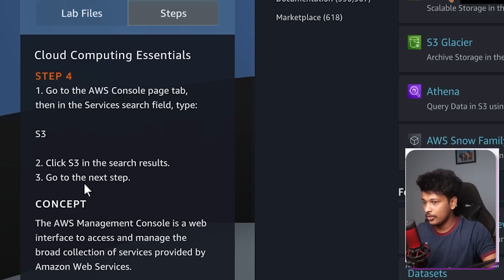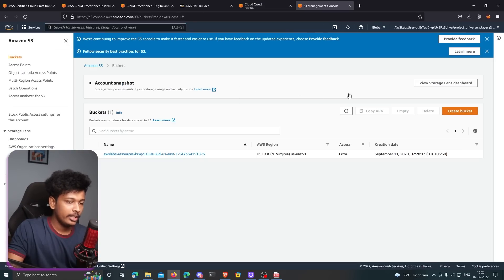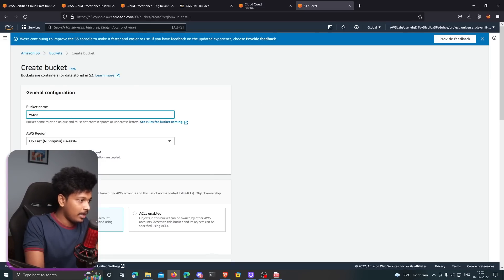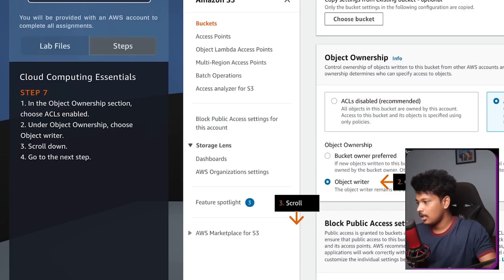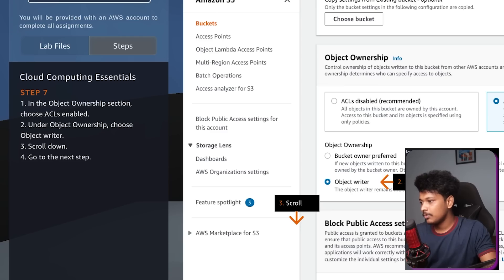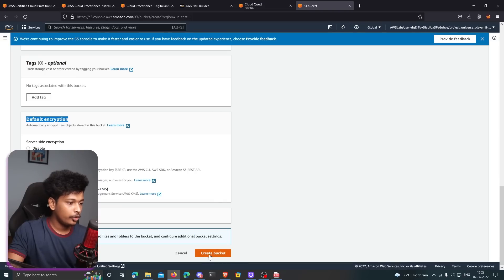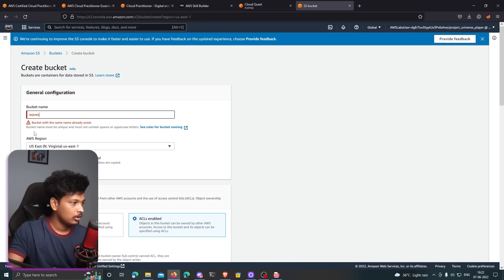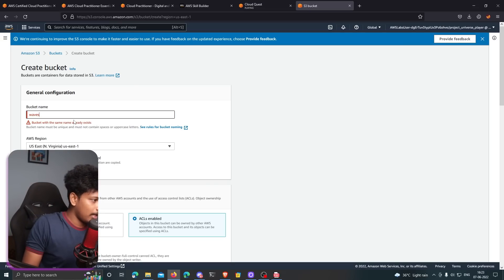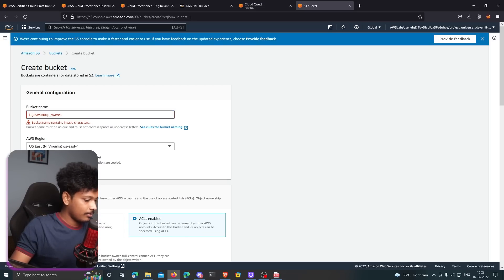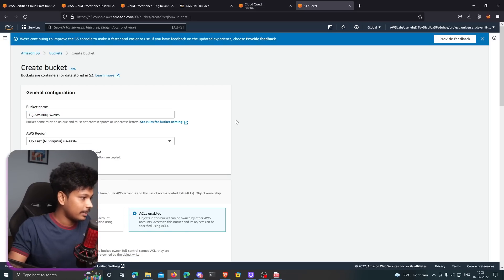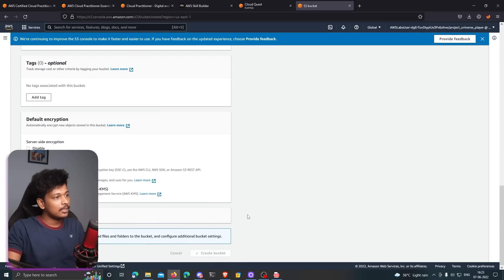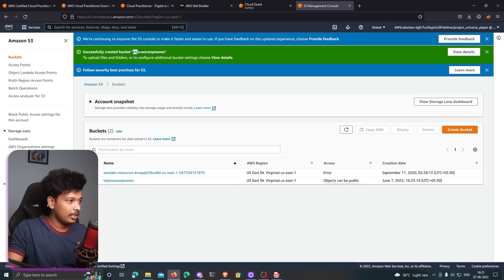I'm going to go back to my AWS console. I'm going to search for S3 and I actually need to create a bucket. I'll click on create bucket here. I'll name my AWS bucket. I'll say waves. So here it says in the object ownership section, choose ACLs enabled. There you go. I'm going to click on ACLs enabled and it asks me to choose the object ownership as object writer. I'll finally click on create bucket. Oh, a bucket with the same name already exists. I guess that have to be unique as well. I'll just say Tejas for loop followed by waves. Something like that to just make it unique. Create bucket and there you go, successfully created bucket.